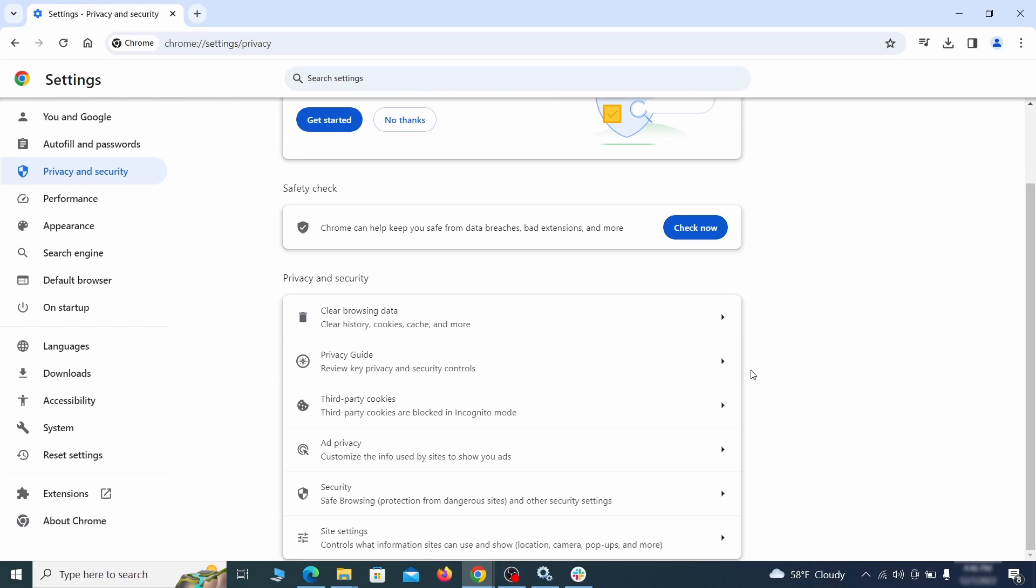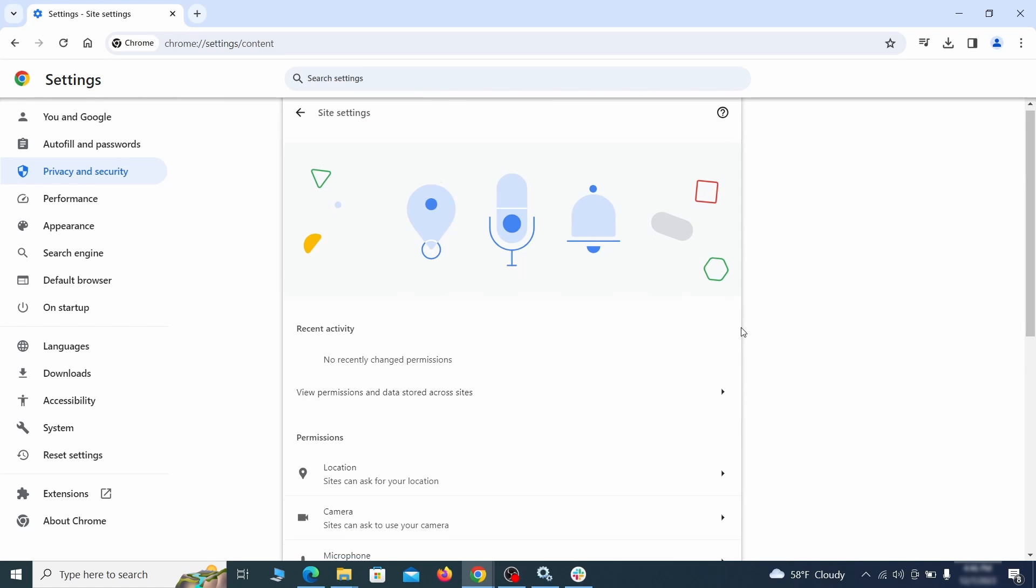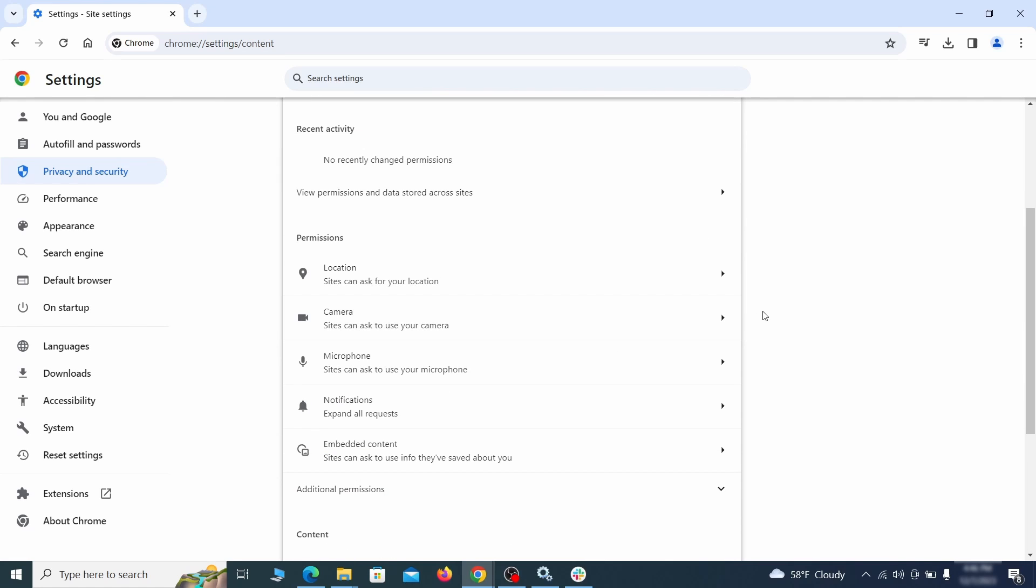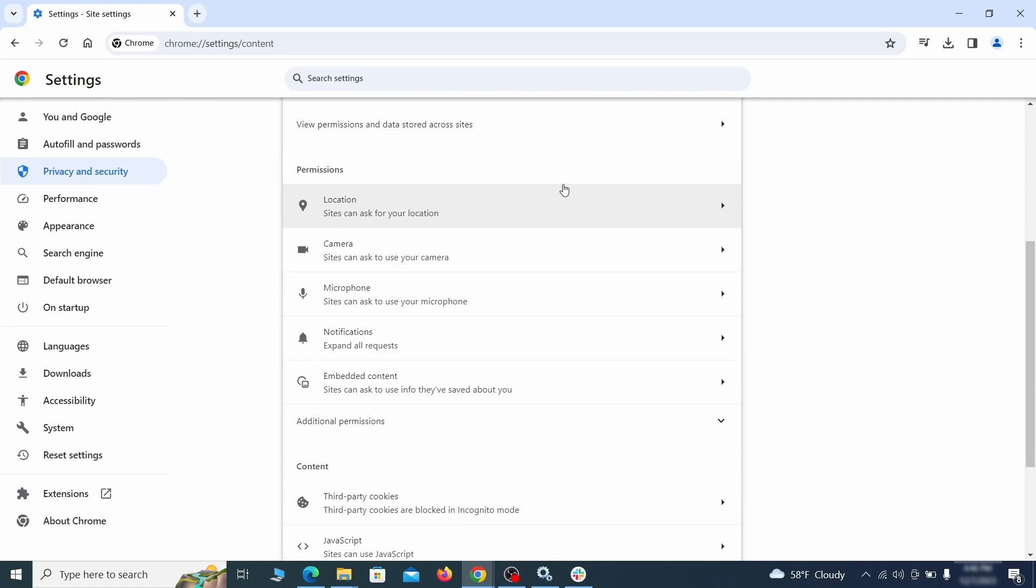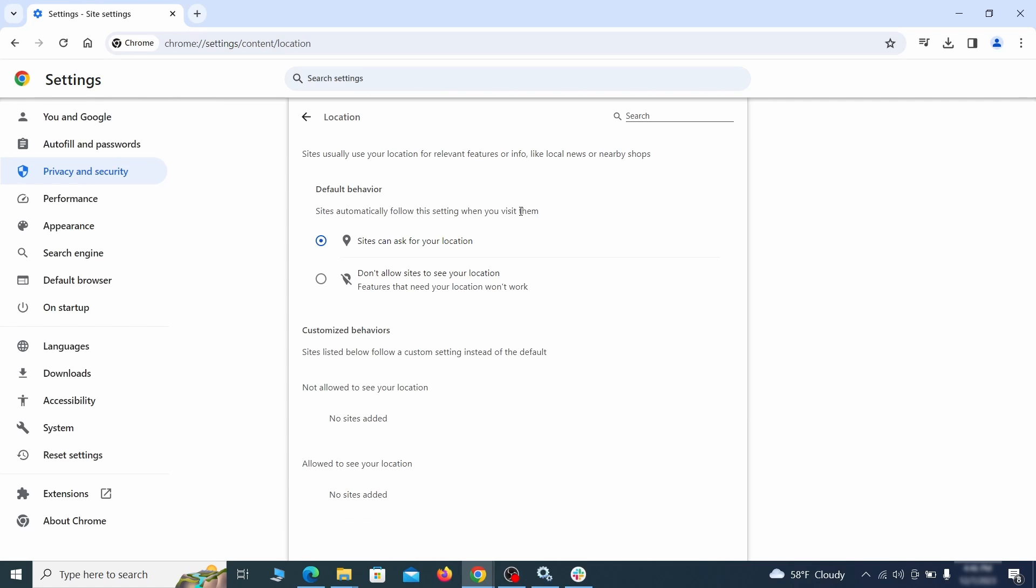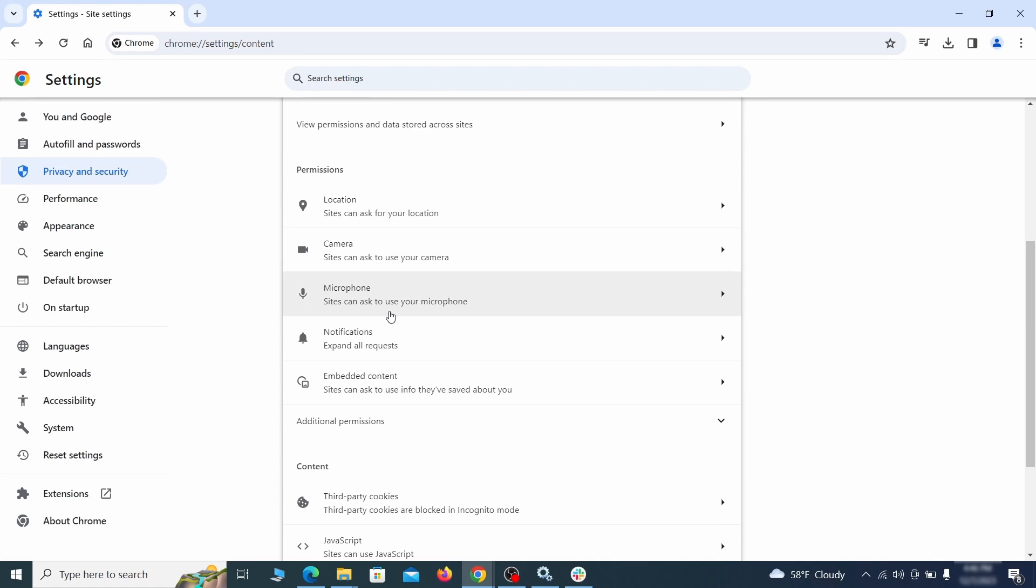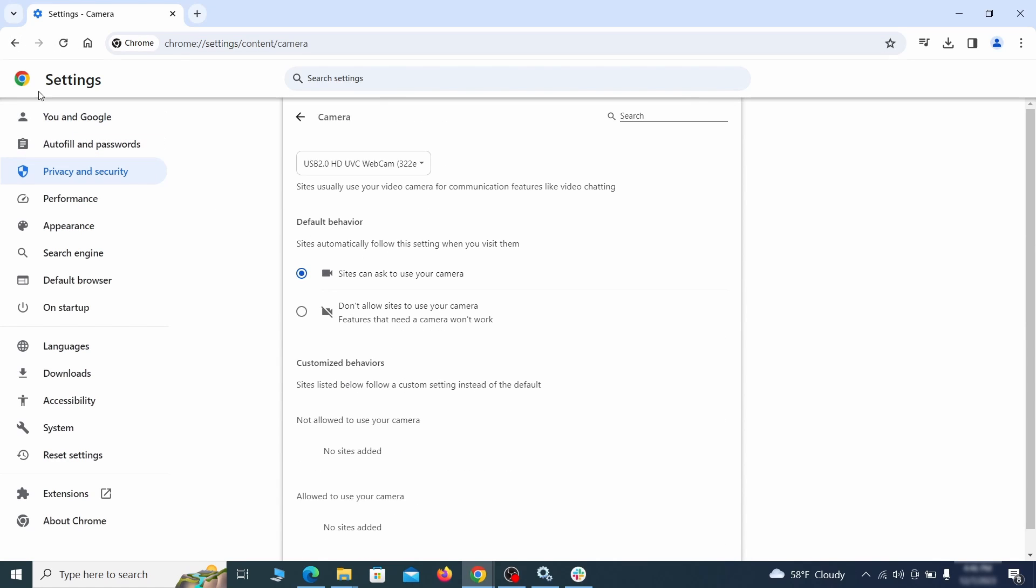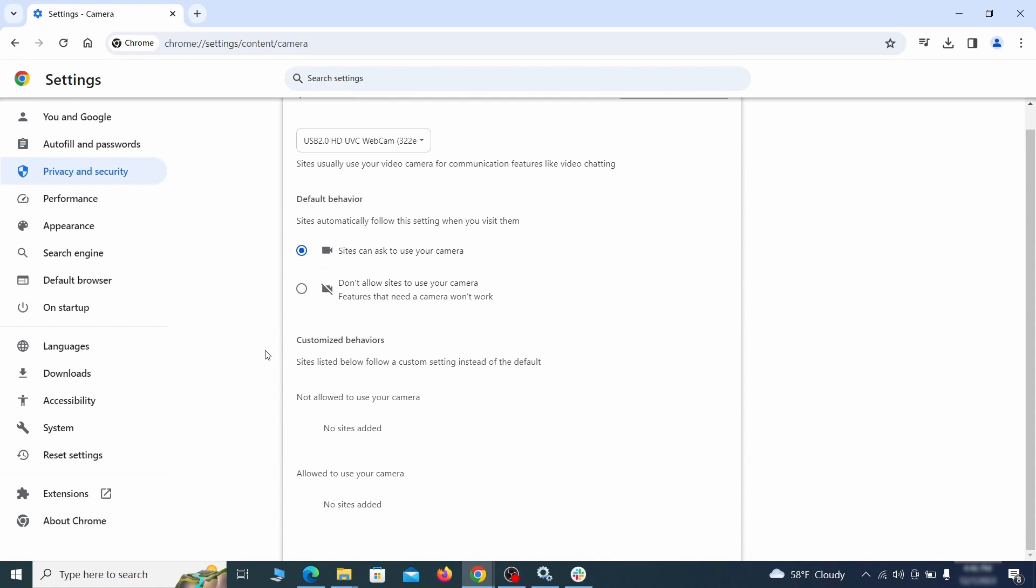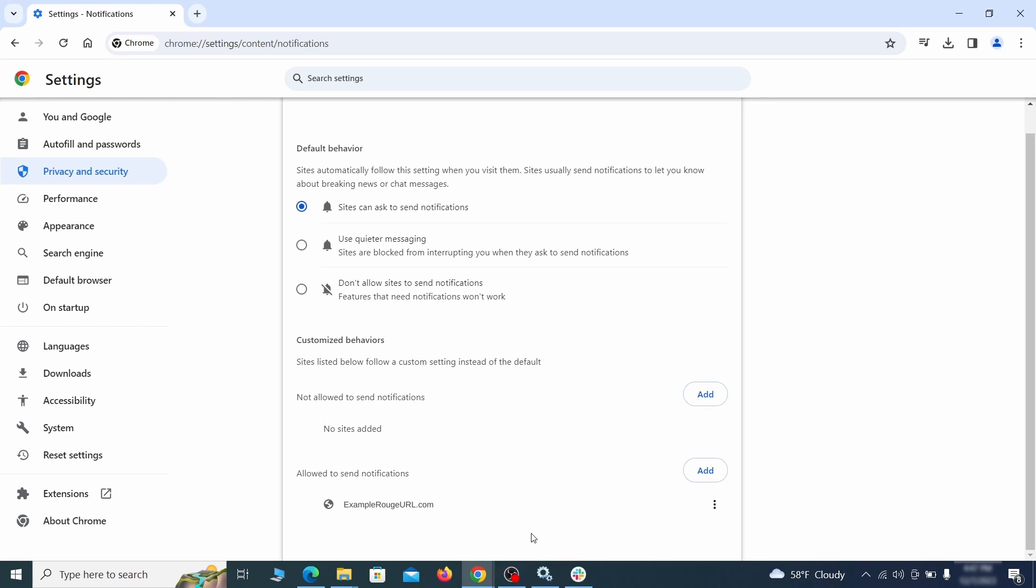Also scroll down to site settings and one by one check each permissions and content category for sites that you don't trust. If you find any unknown or untrusted sites listed in any of those sections, click the three dots next to their entries and click remove.